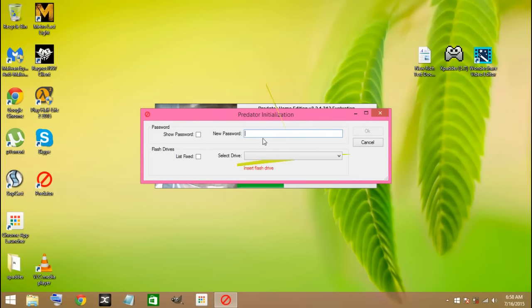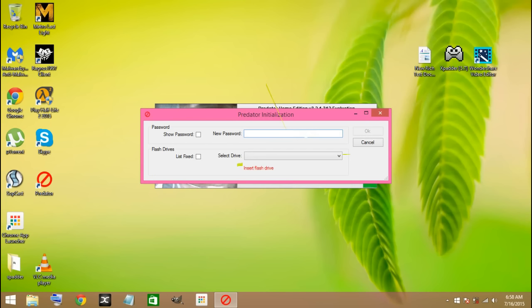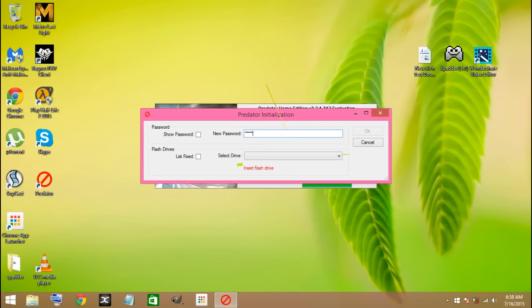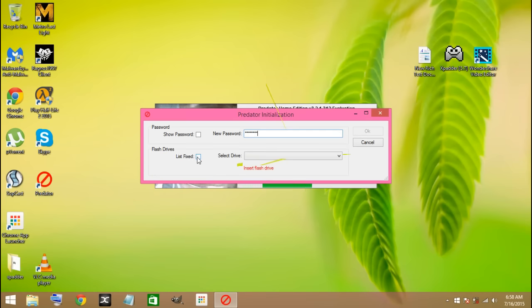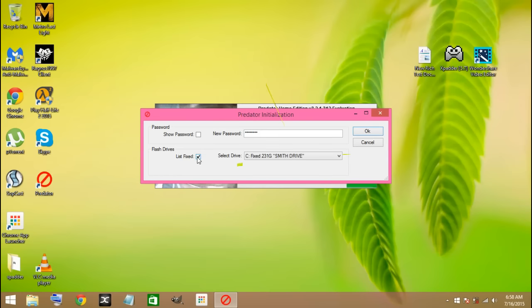Here it will ask you to set your password. I'm going to type in a password for mine. There you go. After doing that, you select this and then after that you click on OK.